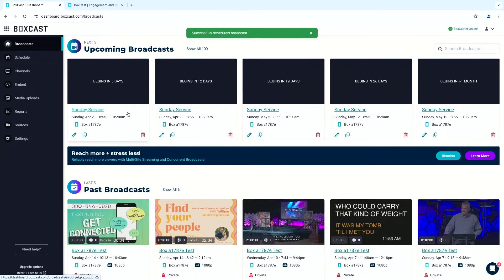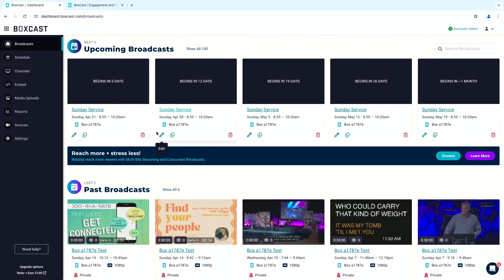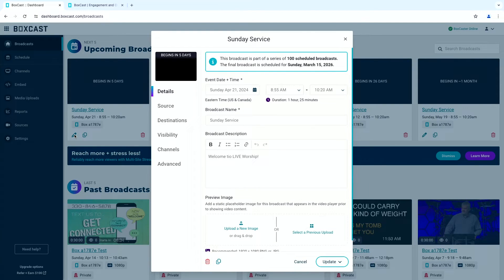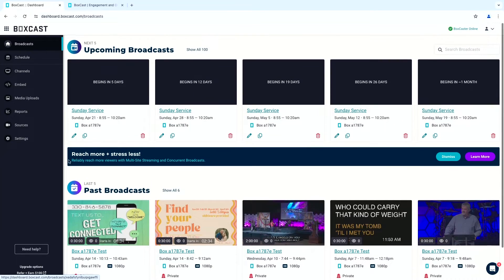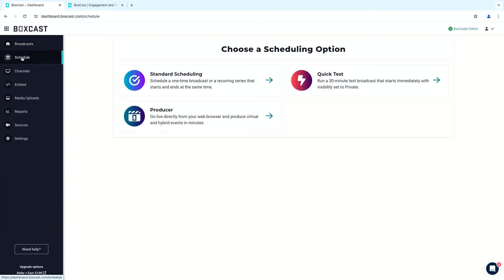Now when we go to our broadcast page, we can see the scheduled streams — this one begins in five days, then 12 days, 19 days, 26 days. If we want to make specific changes, like updating the thumbnail for a particular week, we can do that and it'll give us the option to update just this week or all of them. You can also see past broadcasts and get analytics about those to see what's going on with your streaming service.